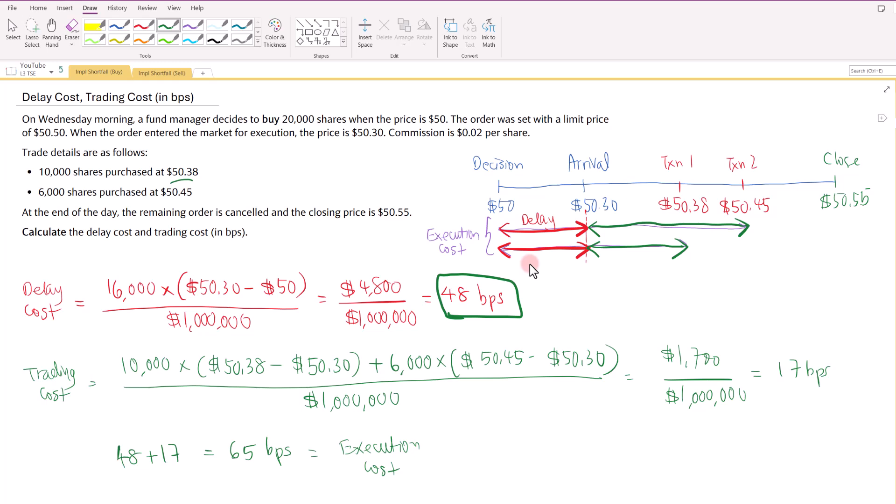This delay could be due to the choice of broker — they couldn't decide which broker to use or which algorithm to use to execute. Perhaps they could have planned much earlier on which broker or algorithm to use so that they can shorten the time between the decision and the arrival of the order to the market.